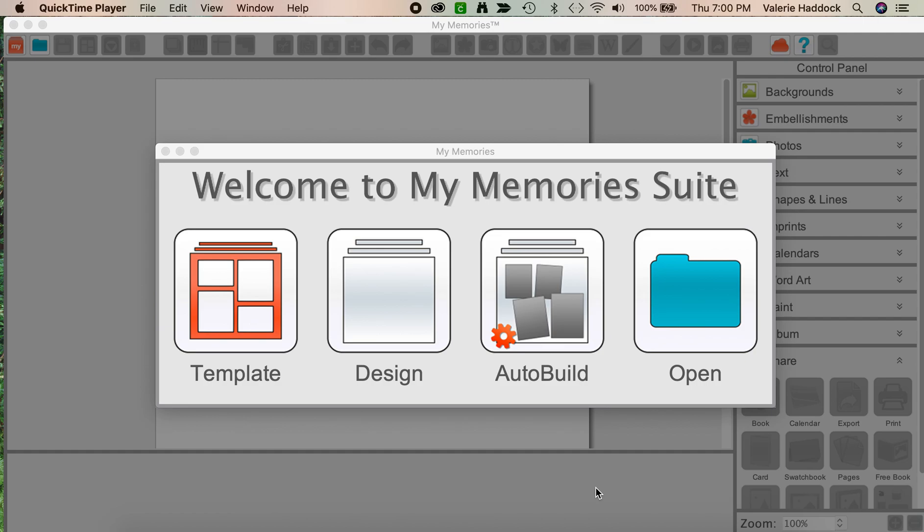Scrappers, this is Valerie of WinxArt Graphics, and this is my very first clumsy attempt at recording a designer tip tutorial for the MyMemories blog.